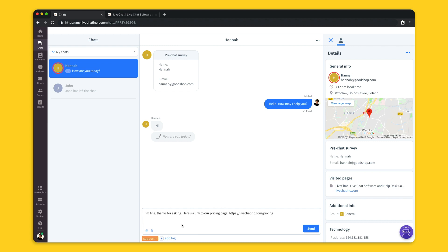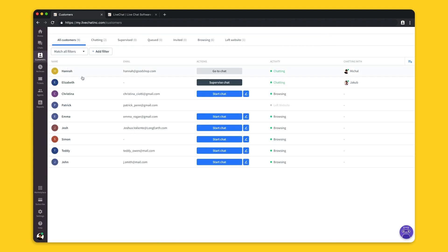In some free time when not answering any chats you can visit the customer section where you will see all of the customers that are currently browsing your website. This is the list of all the customers that are currently on our page and you can see it thanks to implementing live chat code to the website. That's why we recommend to place it on all of the pages of your domain.